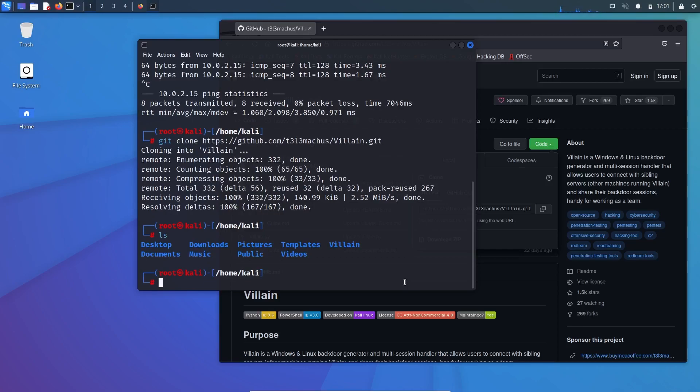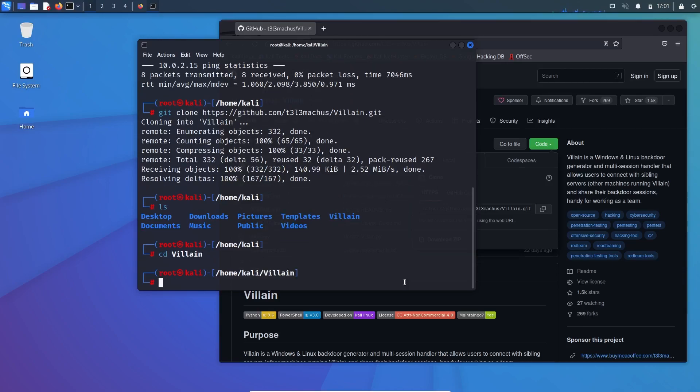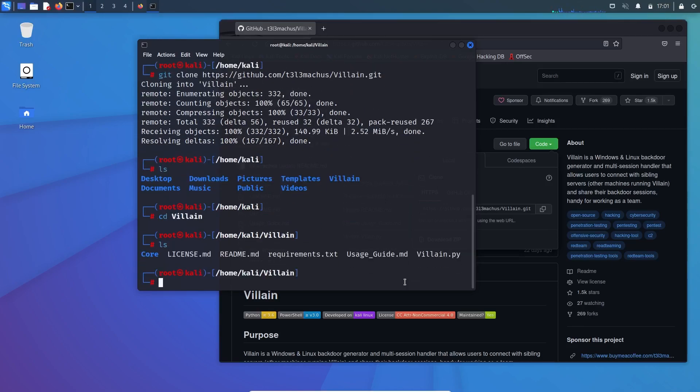LS again and there you can see that there is a requirements text file, which is basically the Villain tool itself is made up of Python. So we need to install the requirements.